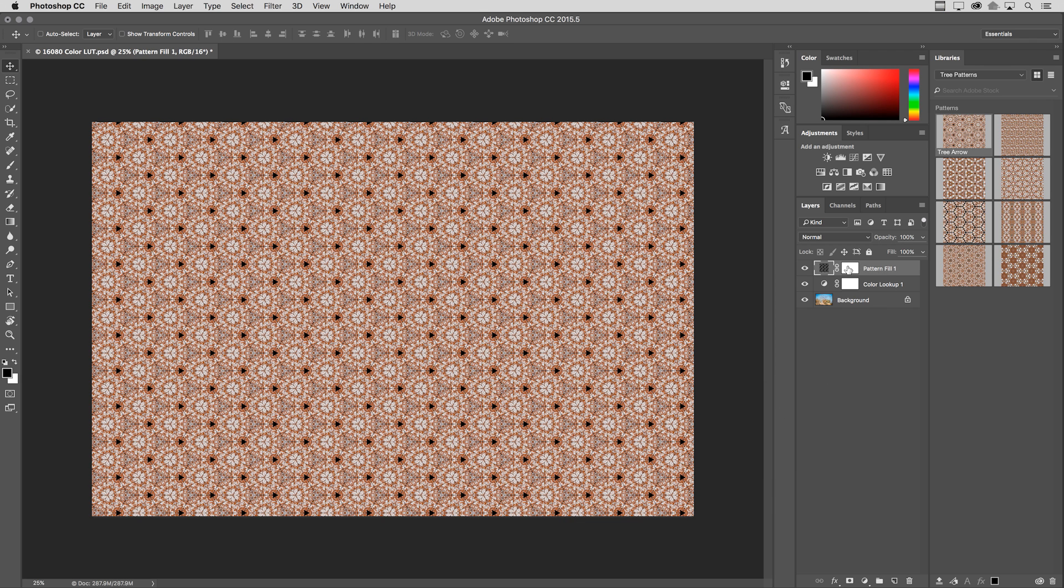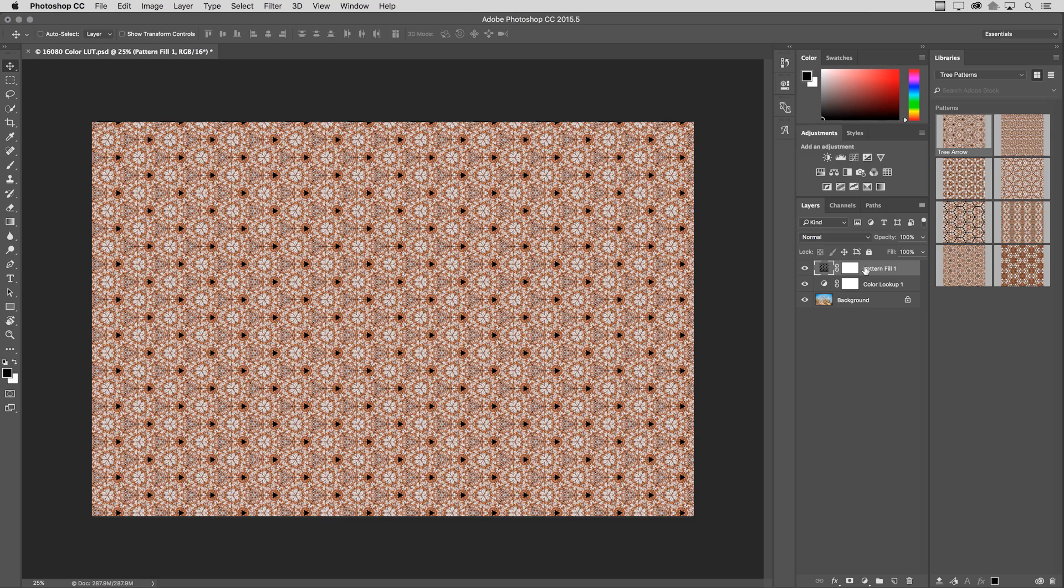And again, it's all non-destructive. We can see in the layers panel that is simply a pattern fill layer. Of course, you can add as many of these as you want, change blend modes and opacity, even mask them. Like I said, everything here is non-destructive. So you definitely want to check out the Capture app.